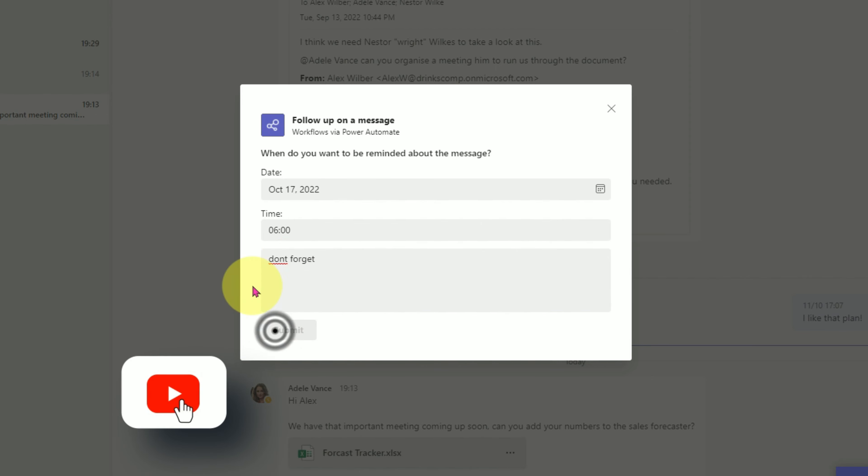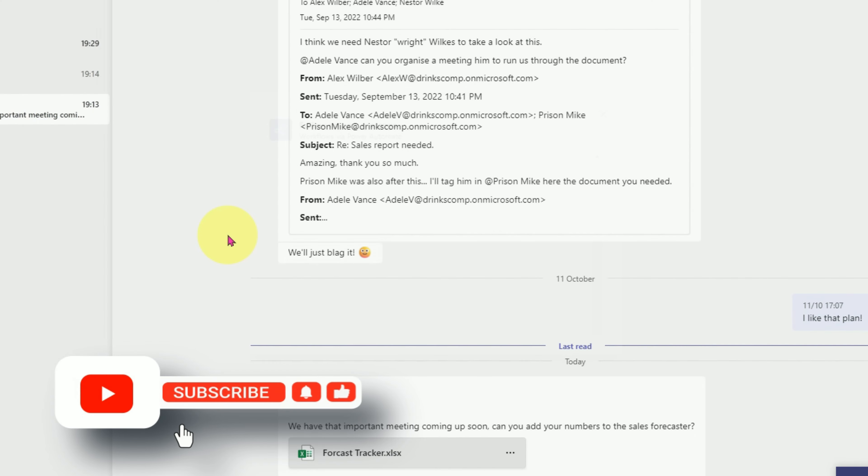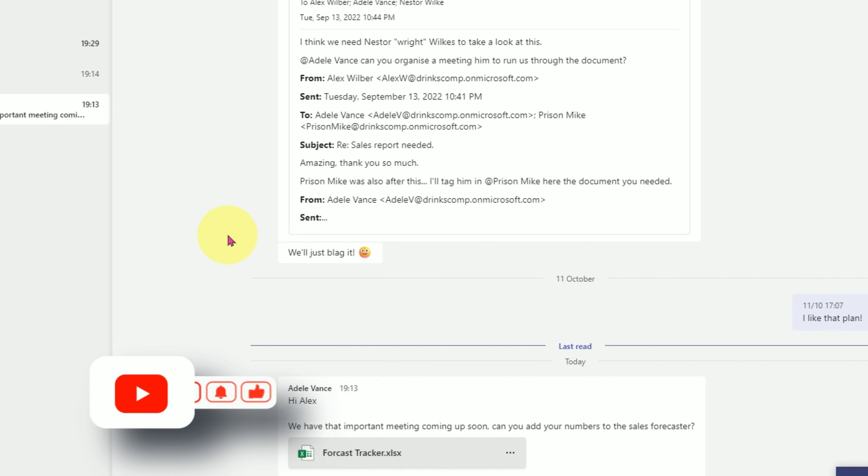These are my top four, but have I missed a hack that you use personally? Let me know in the comments and hitting the like really helps my channel.